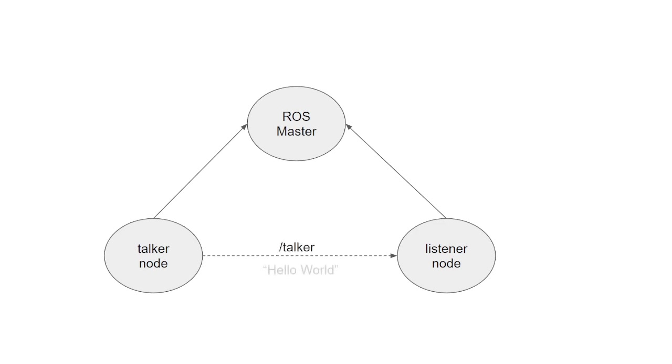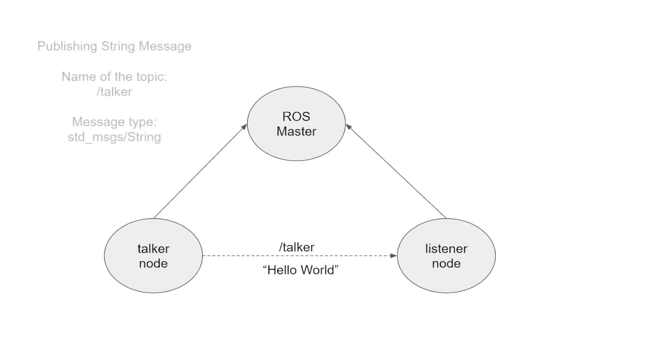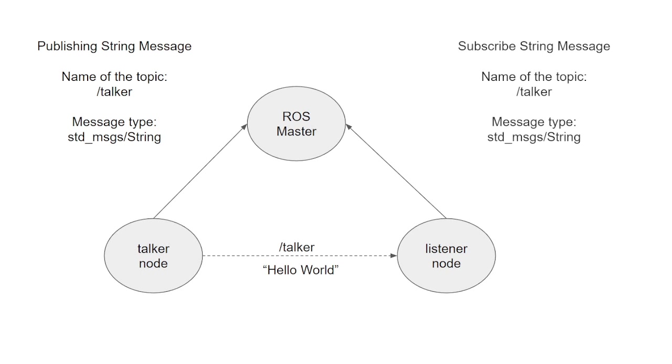In this general example, the talker node publishes a string message called hello world into a topic called talker, while the listener node is subscribed to this topic. Now we have the basis to understand our example better and build our publisher-subscriber architecture.